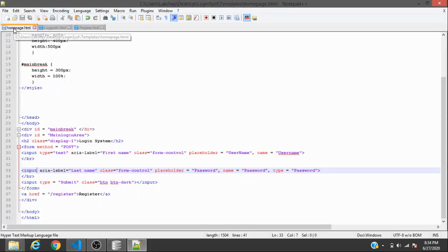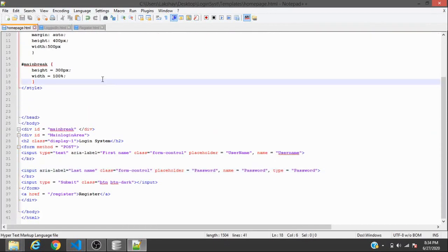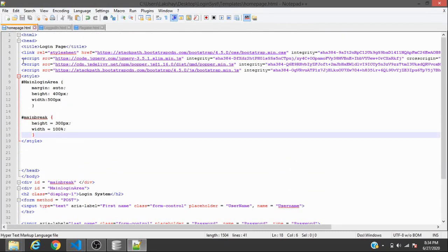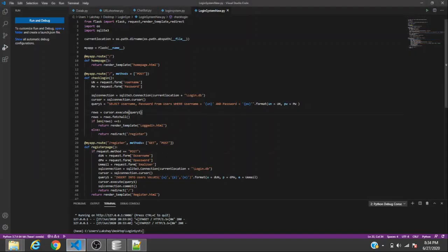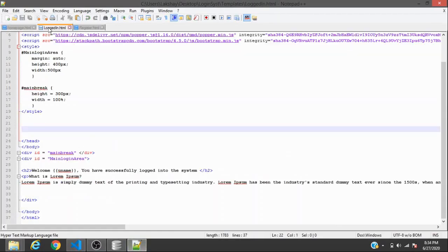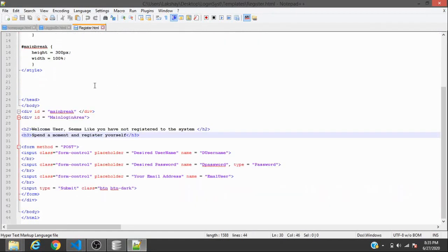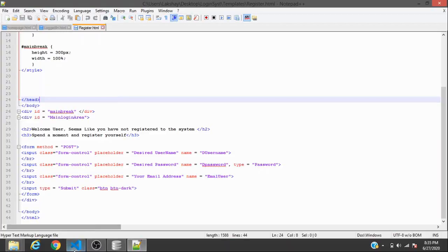For the HTML, we pulled Bootstrap components to make a basic login page. The home page form has input fields with names 'username' and 'password' plus a submit button. The logged-in page is a dummy confirmation page that also displays the user's name. The registration page includes fields for desired username, desired password, and email.